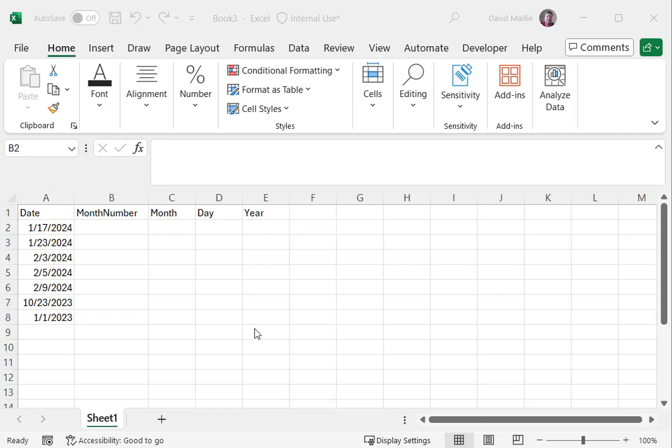Hi everyone, David Malley here from TechnoHaul, and today I'm going to show you quickly how to get the month number, month, day, and year from a date field as shown here in Excel.